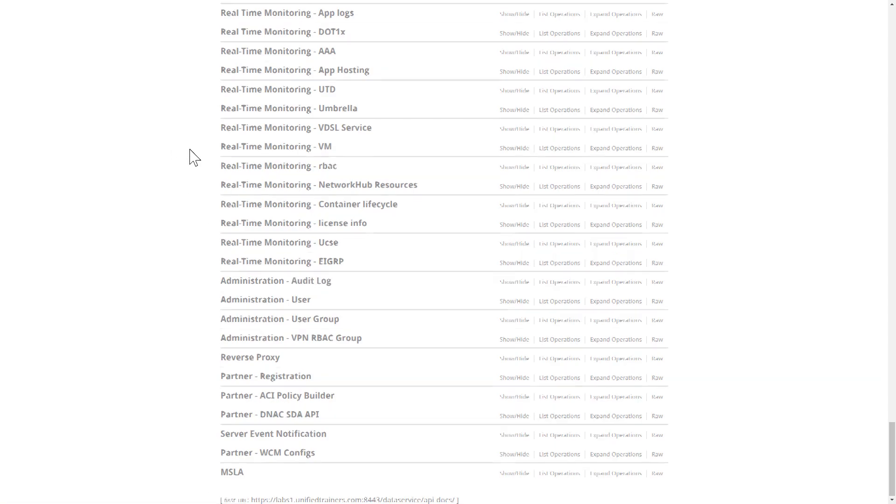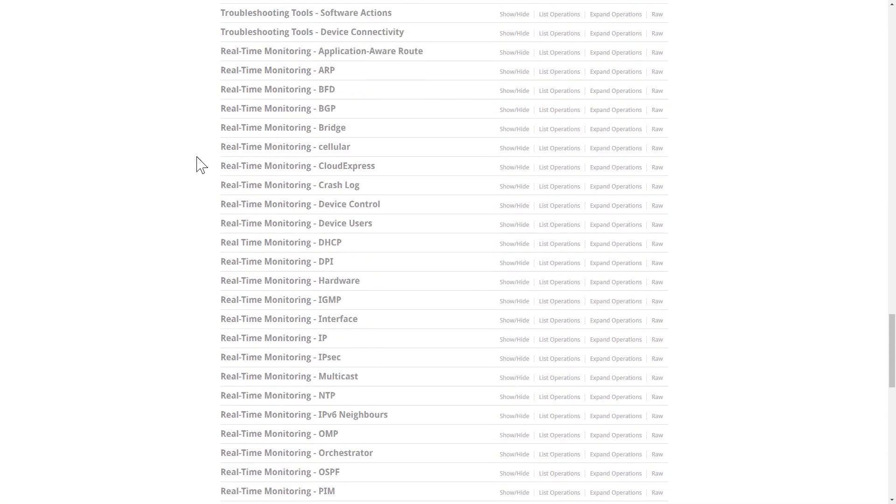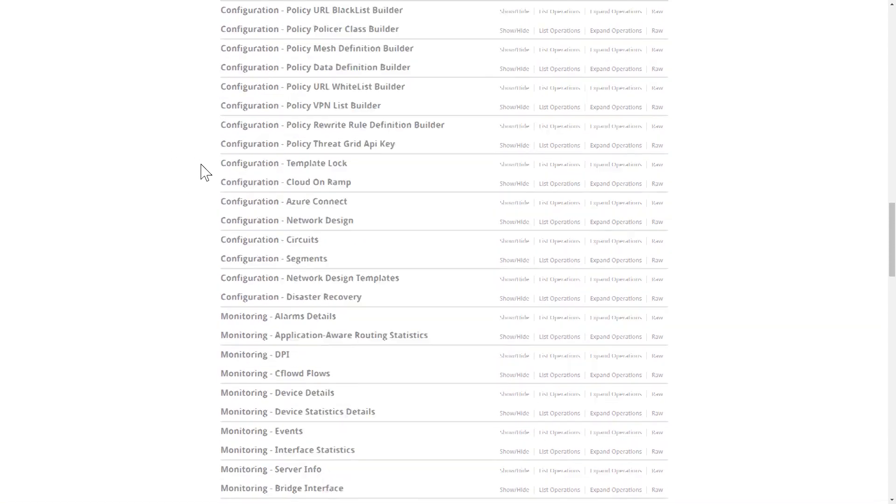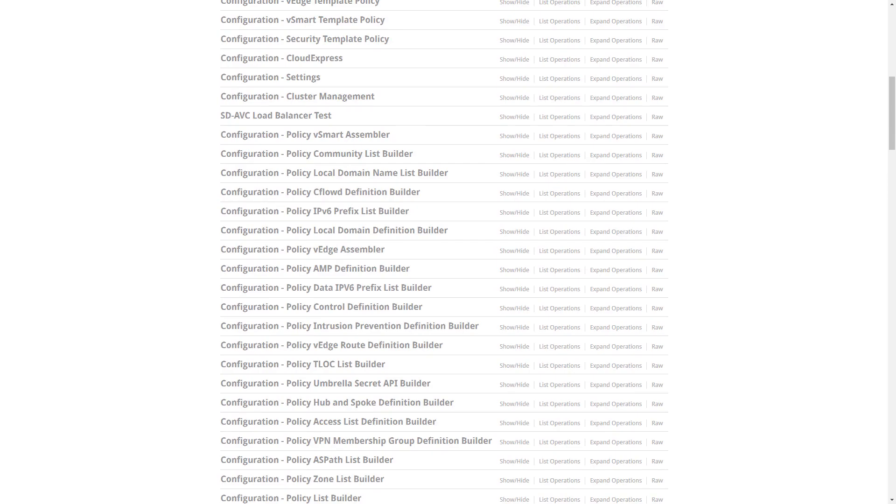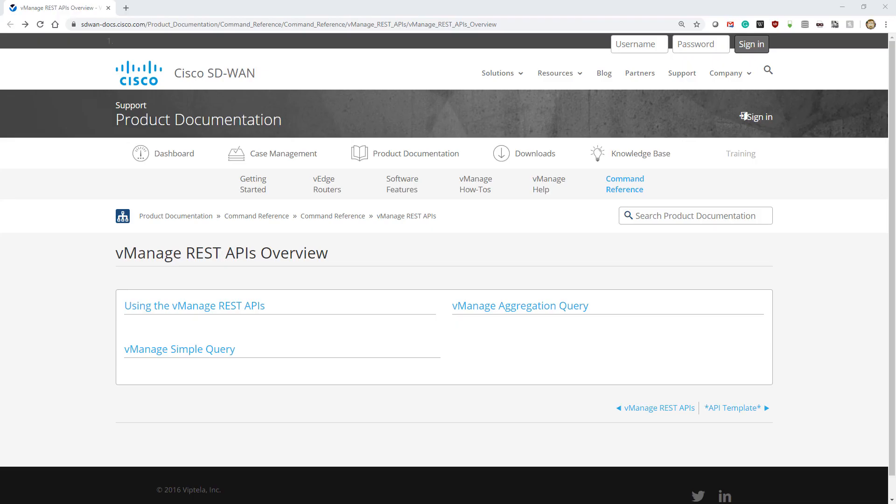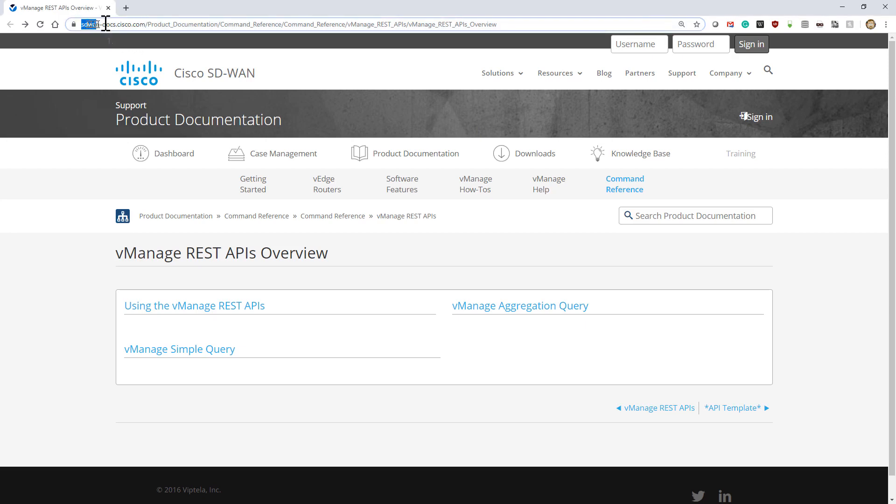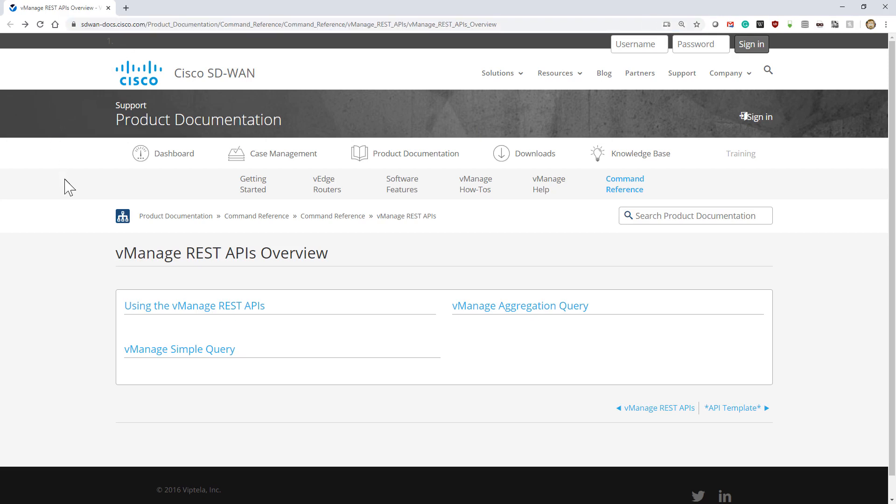For documentation, we have two different places to get this. The first one, as you'd expect, is the Cisco website. This is the rebranded one of the Viptela servers at sdwan-docs.cisco.com, and there's a lot of good information.